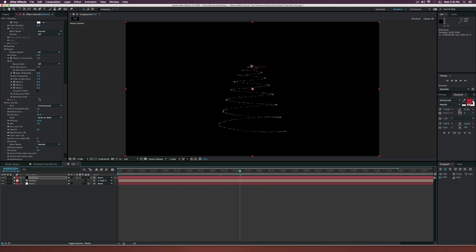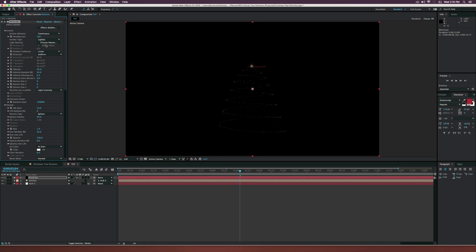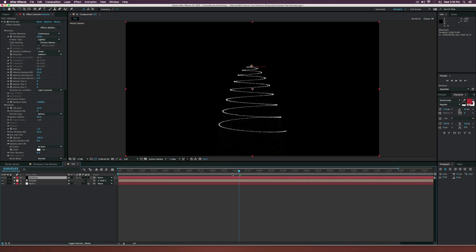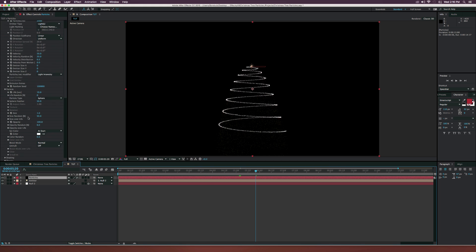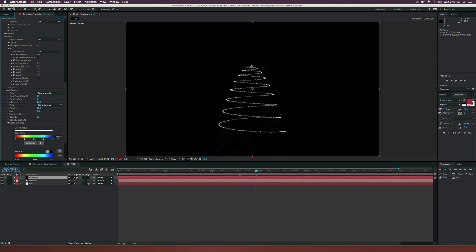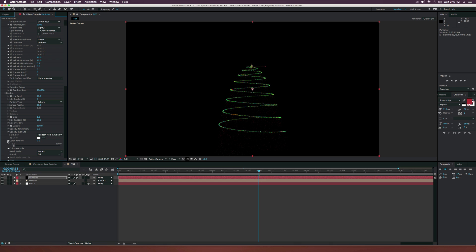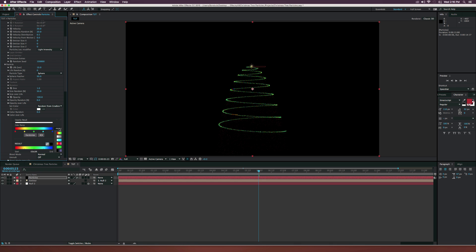Go back up to the main Particle settings and set the size back to 1. Then go to particles per second and set it to 2000 so we have a lot of detail in the particles. Now let's start setting some colors. Go back to the Aux System, and under Color Over Life set a nice color — I'll leave it at pink. Back in the main Particle settings, set color to Random From Gradient, click on the Color Over Life tab, click Preset, and I'm using the light blue preset. You can of course adjust the colors however you like.